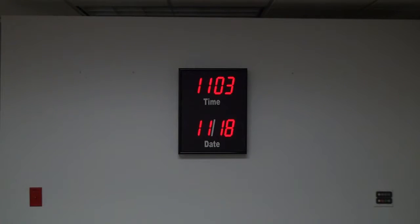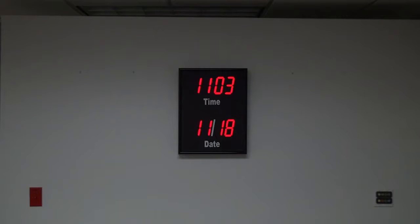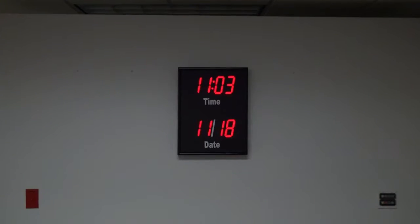It is housed in a black aluminum frame. This clock requires a Duratime master clock to operate.